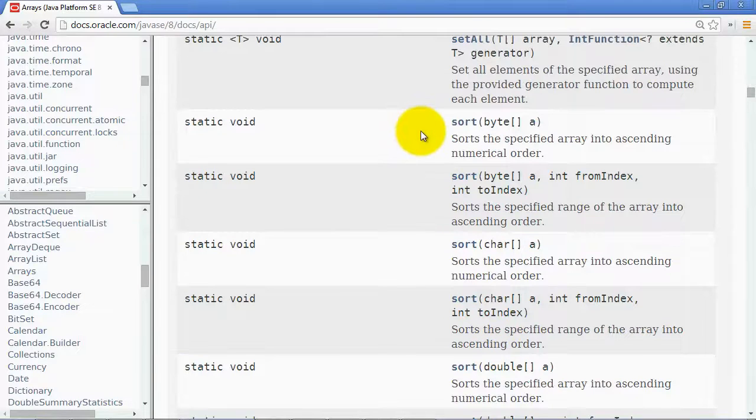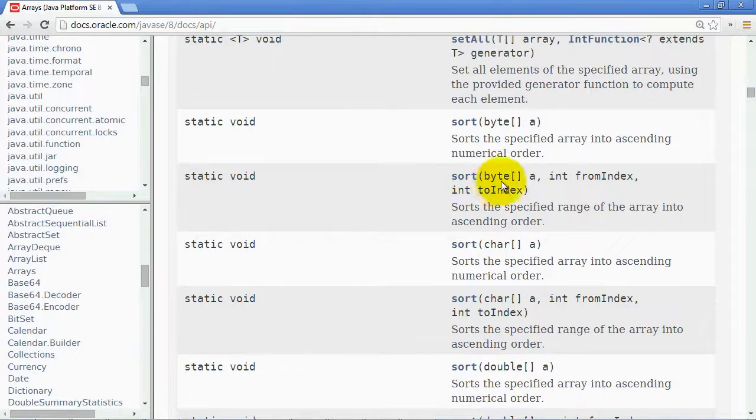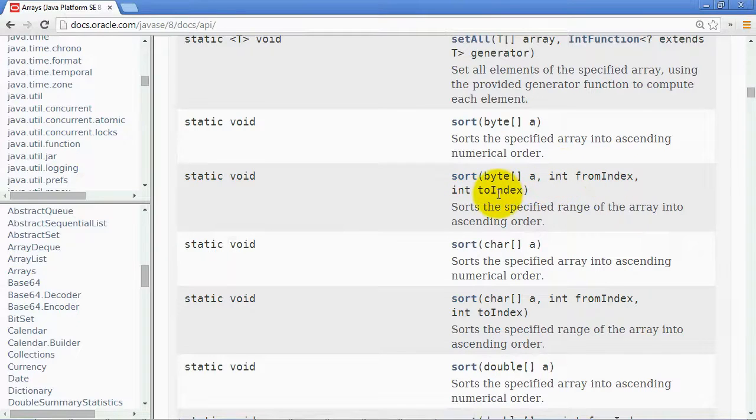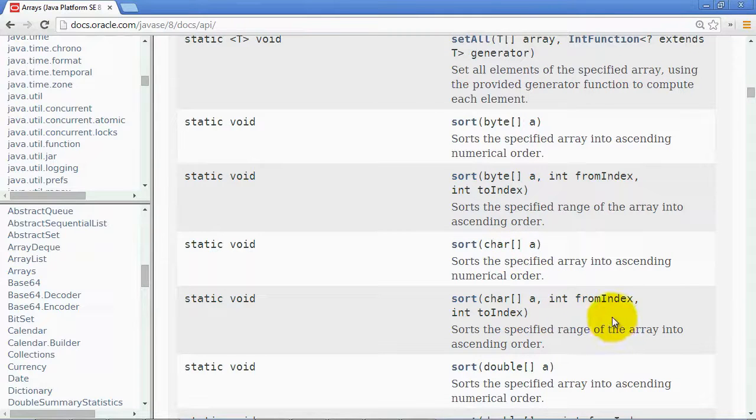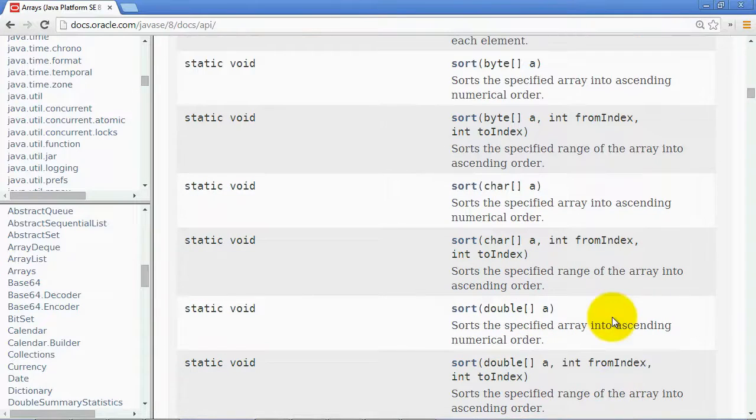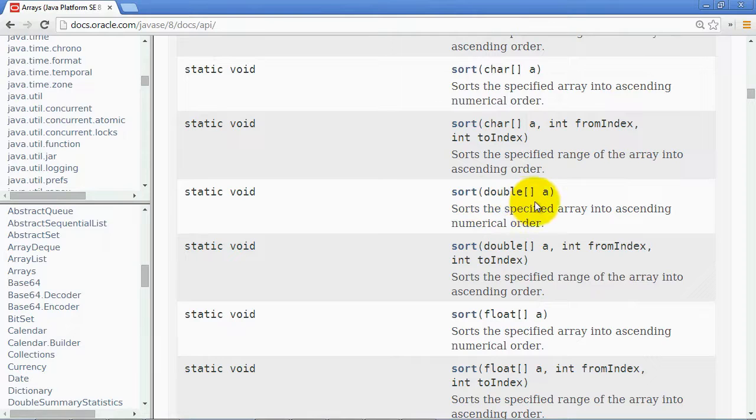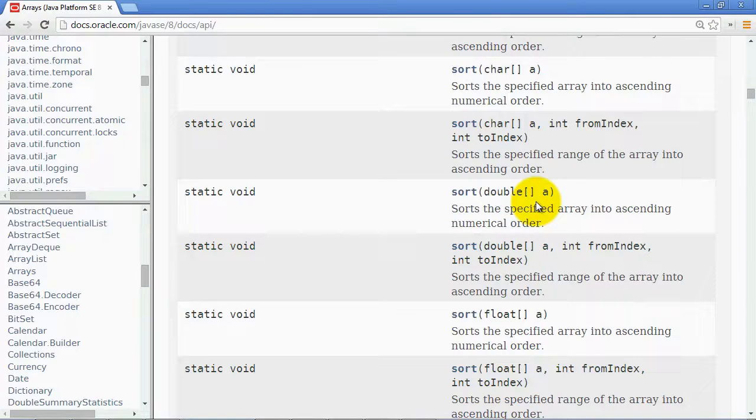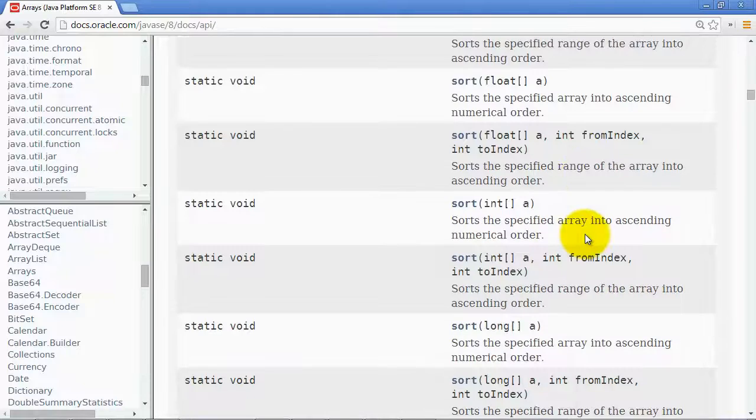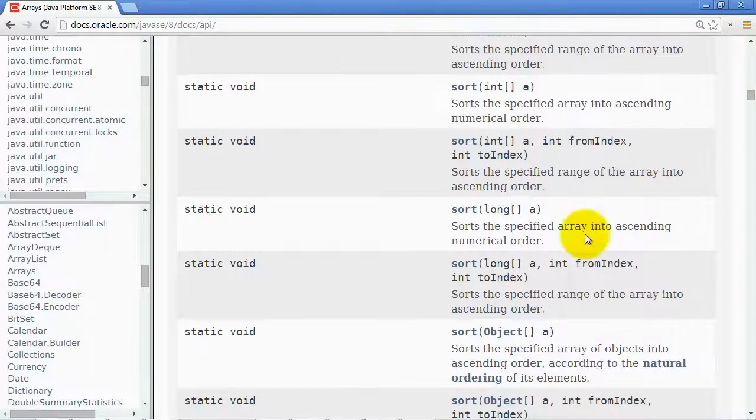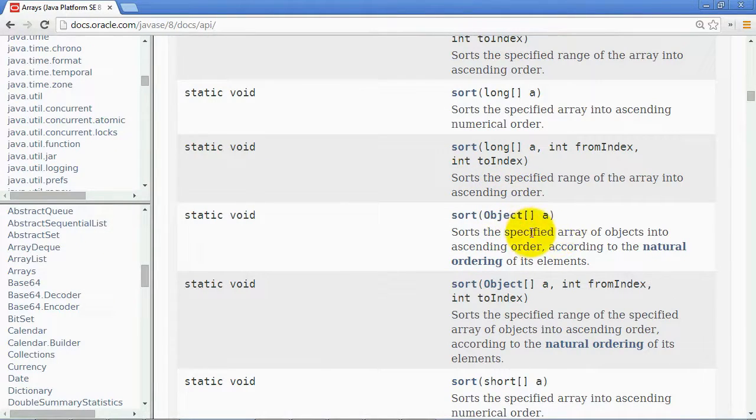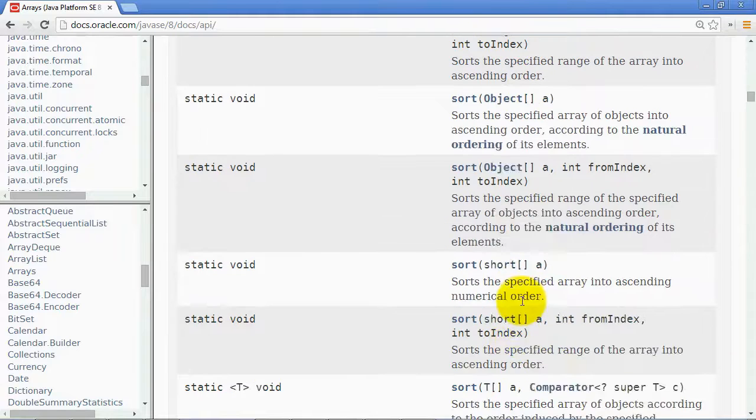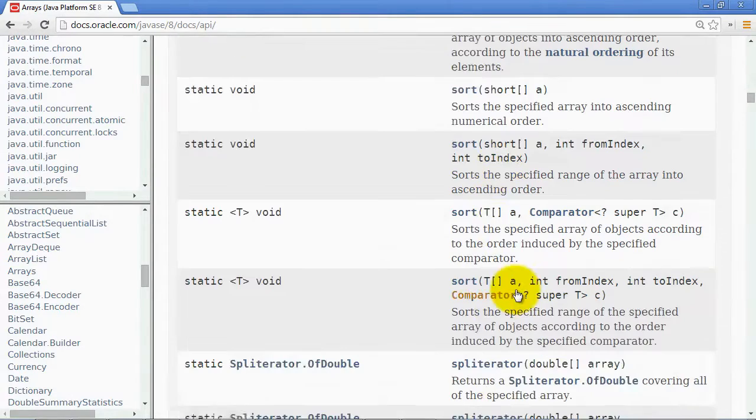Let me scroll down here to the S's and get to sort, and you can see for sort that you can sort a byte array, you can sort a byte array within a specific range of indices, you can sort a character array, same thing with the indices as well. And as I scroll down here, you can see there's a version for a double array, which is the one we're using, and there's also versions for float arrays and int arrays and long arrays and arrays of objects as well. Also short.